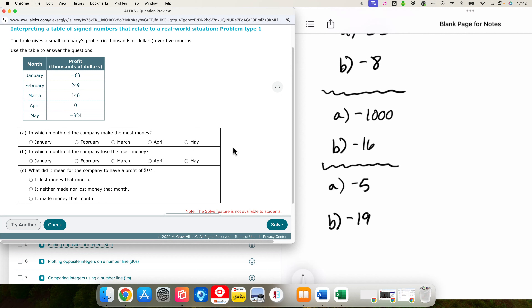A profit of zero would mean that they did not make any money but they did not lose any money. A positive profit would mean that they made some money. In which month did the company make the most money? Making money is a positive value, so we are looking for the largest positive value — that's 249. They made the most money in February.